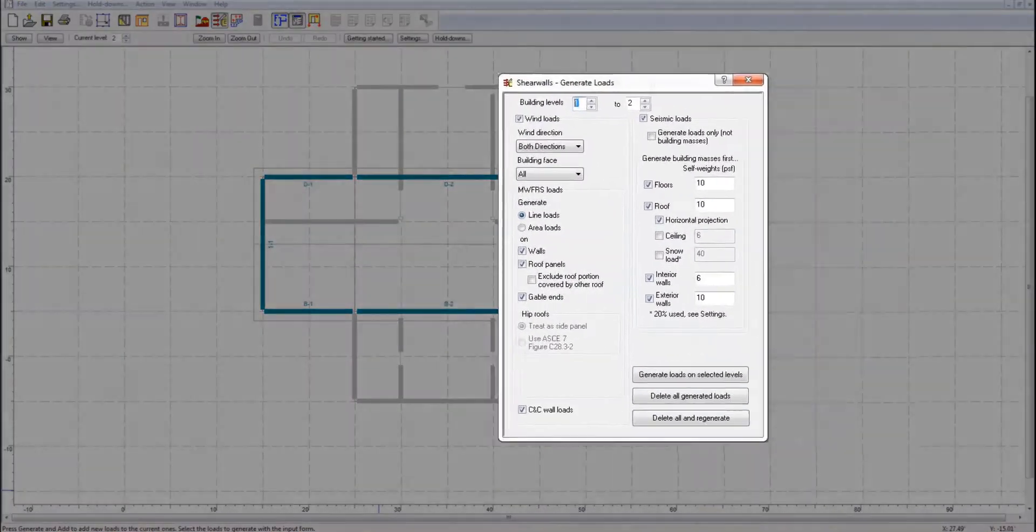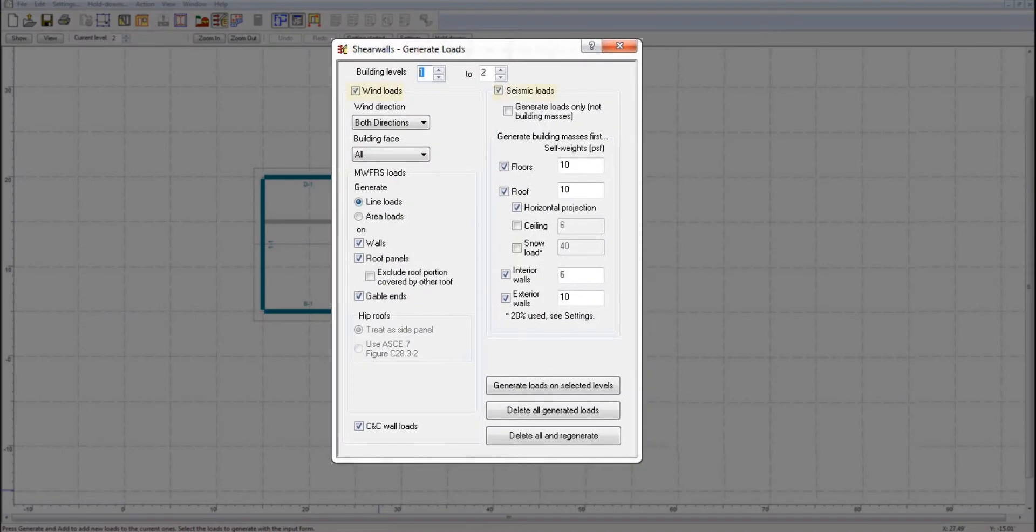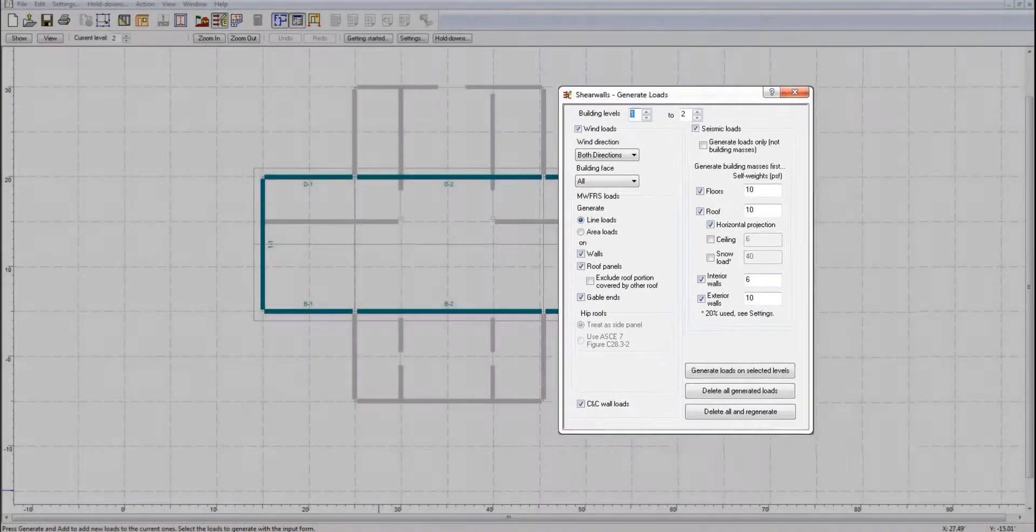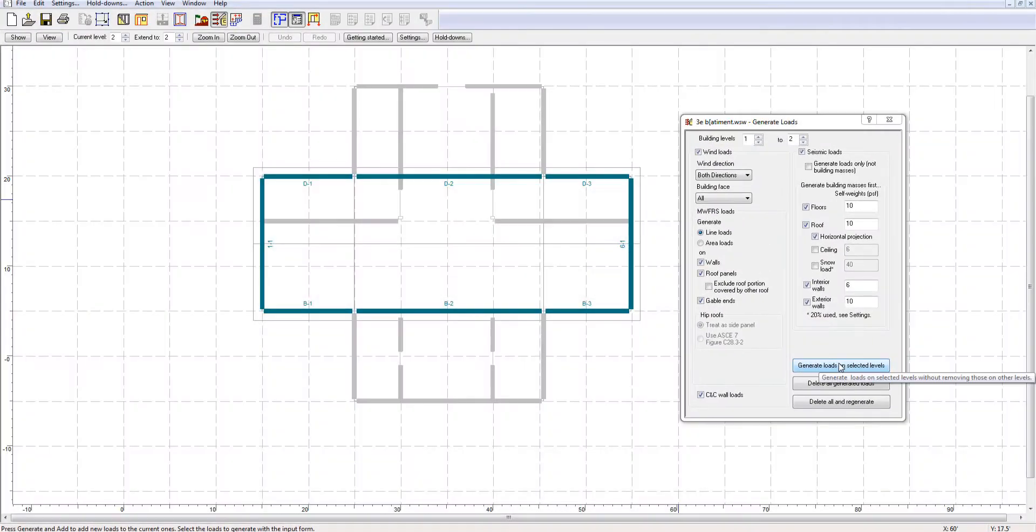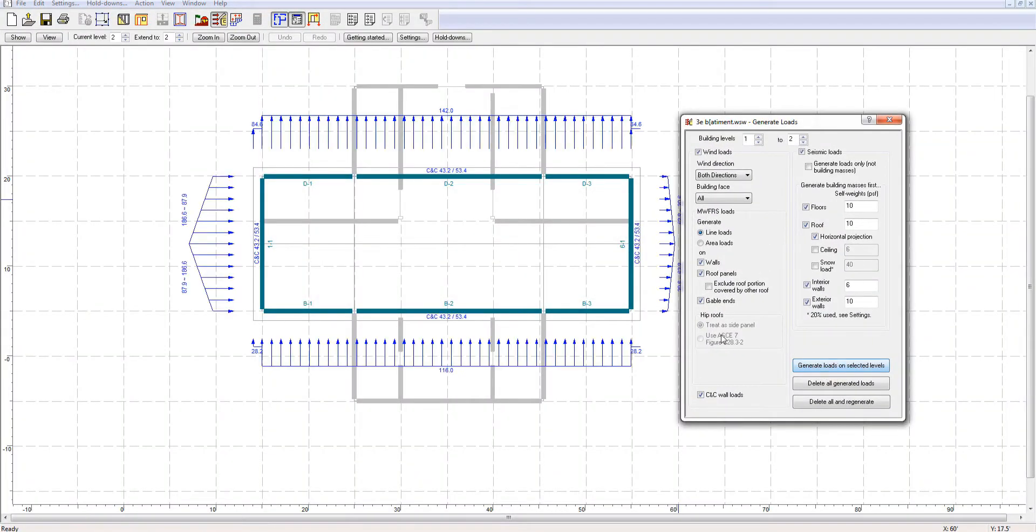The software automatically generates seismic and or wind loads following ASCE 716 and distributes them to the shear line based on flexible and rigid diaphragm analysis.